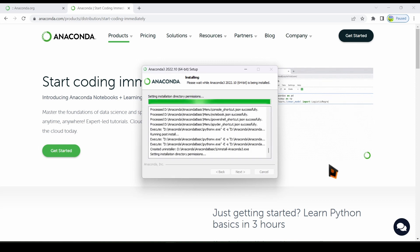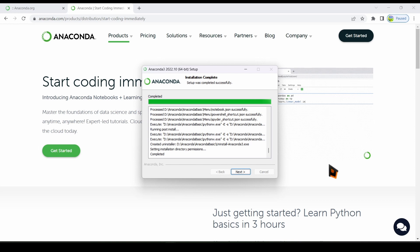After the installation completes, the next button appears. Click on it.